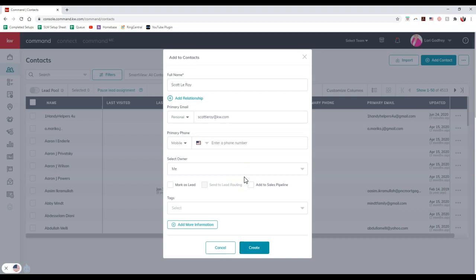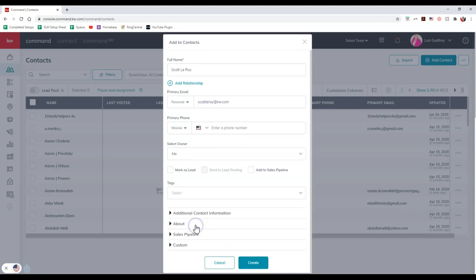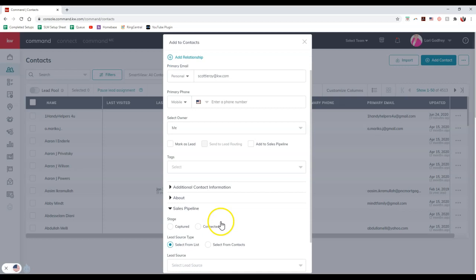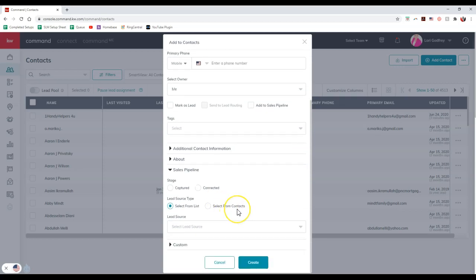Now in order to add the lead source though, just click on add more information. And once you do that, you can click on sales pipeline. So we can click on the sales pipeline option.